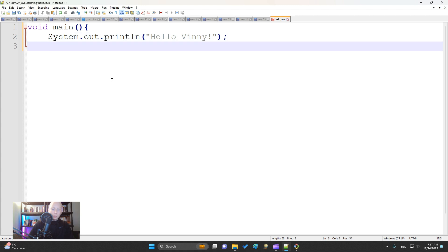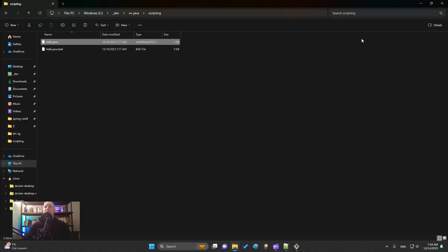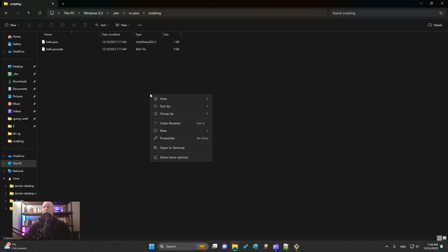I close the curly braces. My Java snippet is over, so I just have to execute it. I go in a command line.